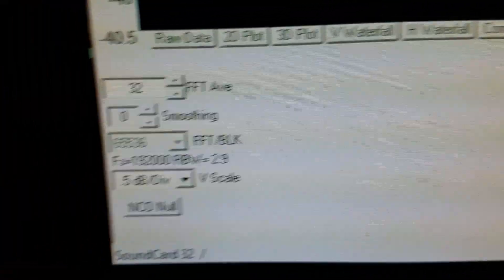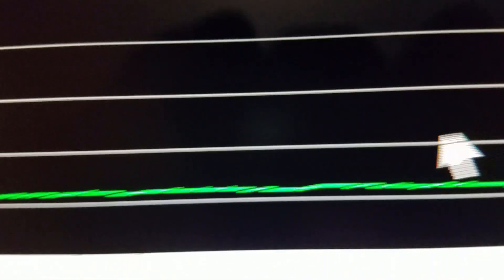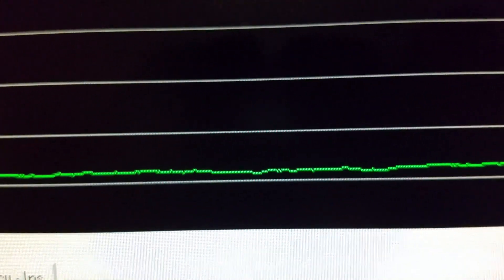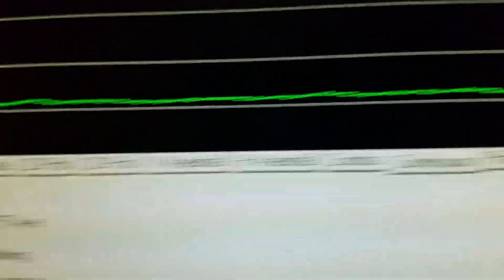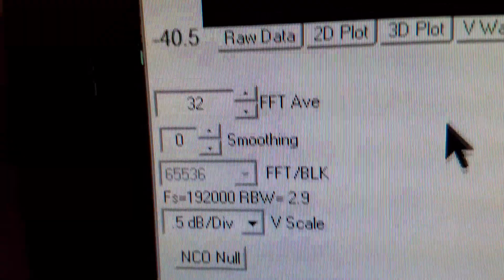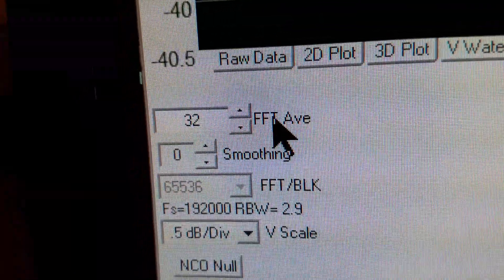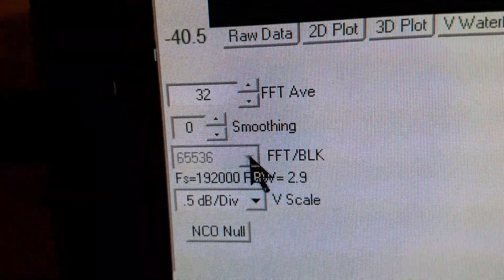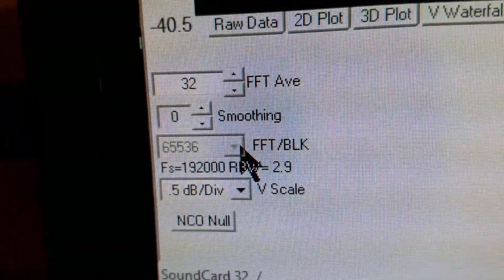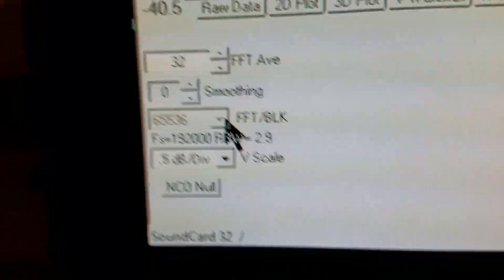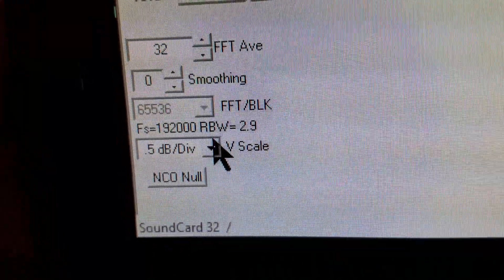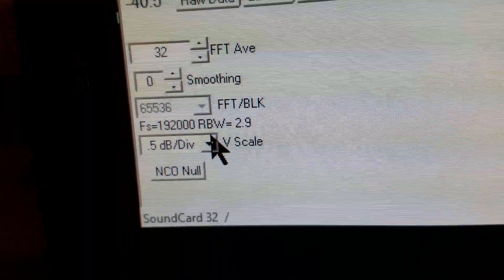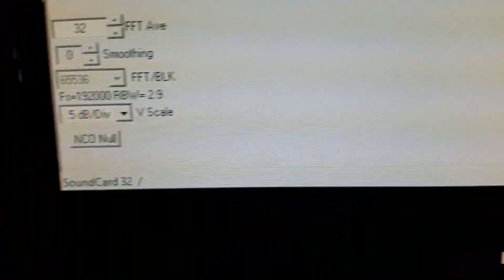There's some settings over here in order to get a nice smooth line. See this line is relatively smooth across here, it's not going up and down a lot. In order to get that you probably have to fiddle with these settings. What I found to work well is 32 for the FFT average. I leave the smoothing at zero and I choose a 65,536 FFT size.